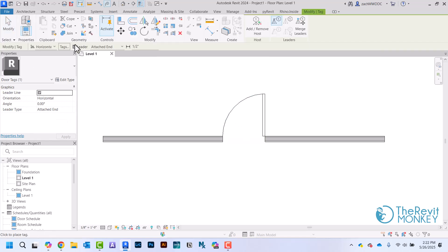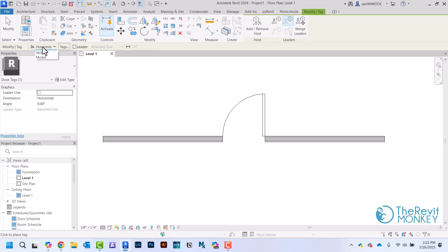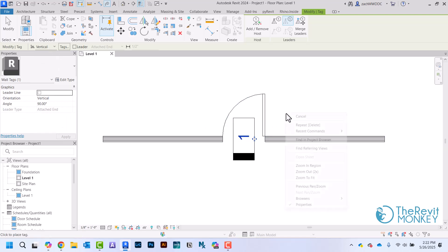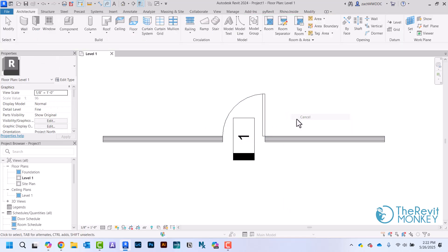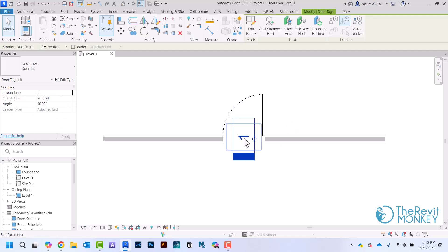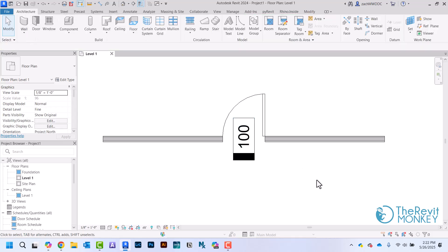Then I'll just load this back into my project and come up here and use my Tag tool. I'm not going to do leader and I'm going to rotate it to be vertical. That way I can come in here and change the value. And that's how you create your own custom tag.